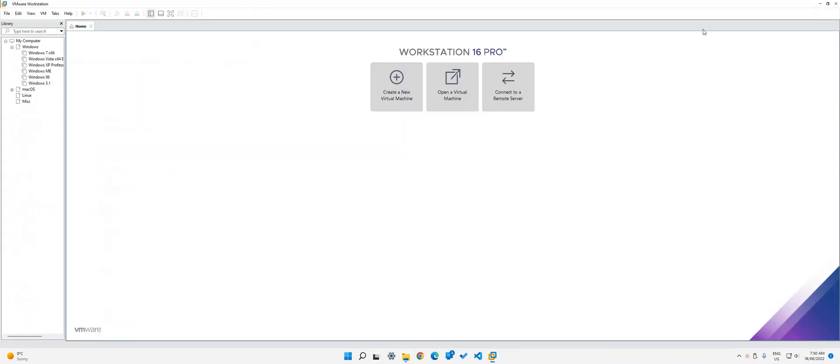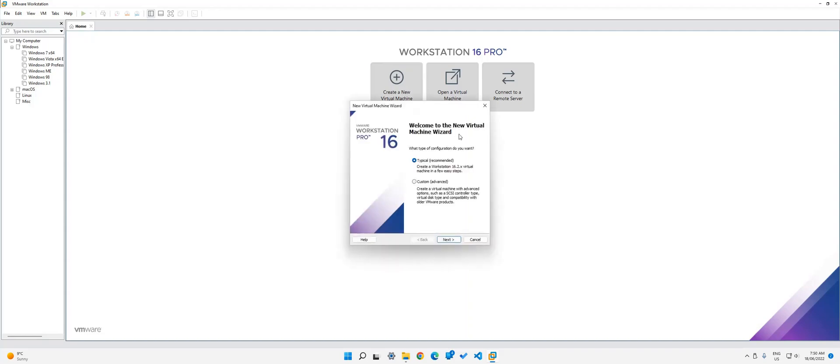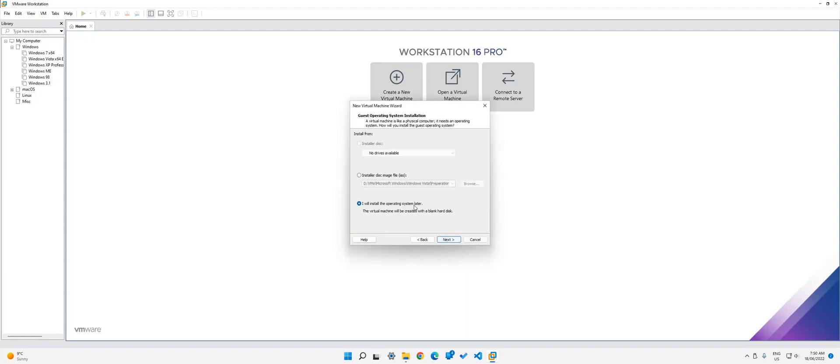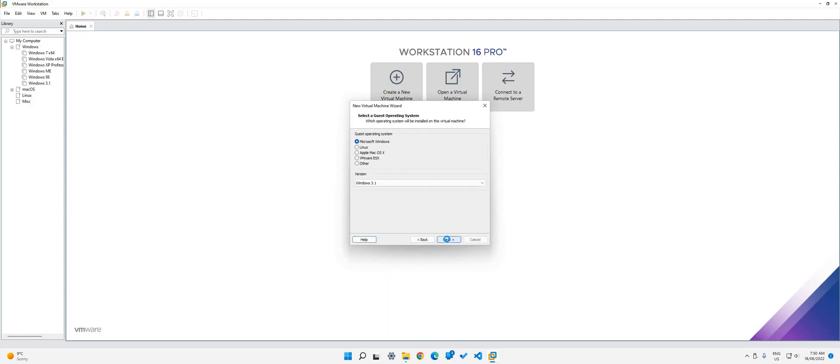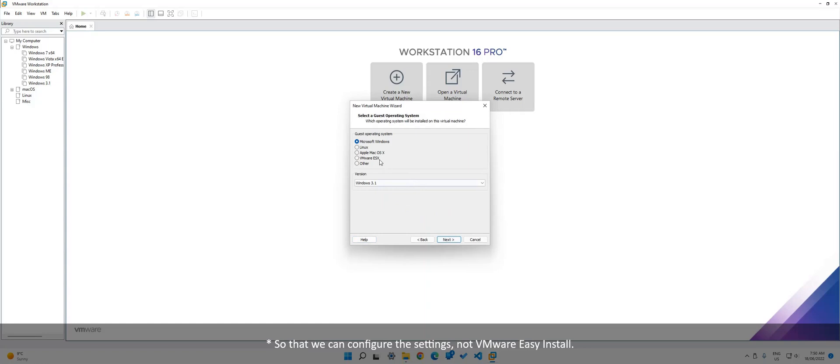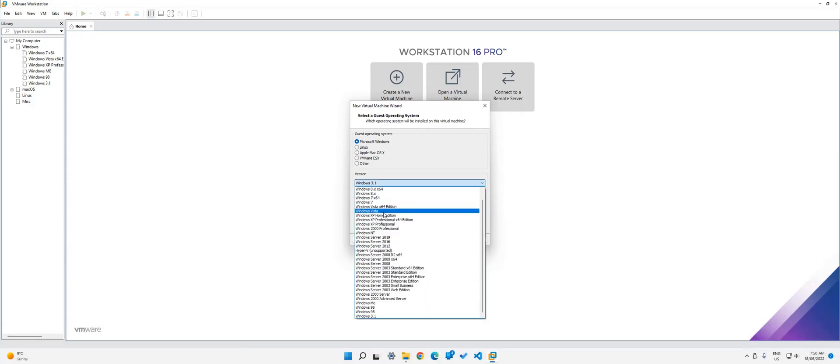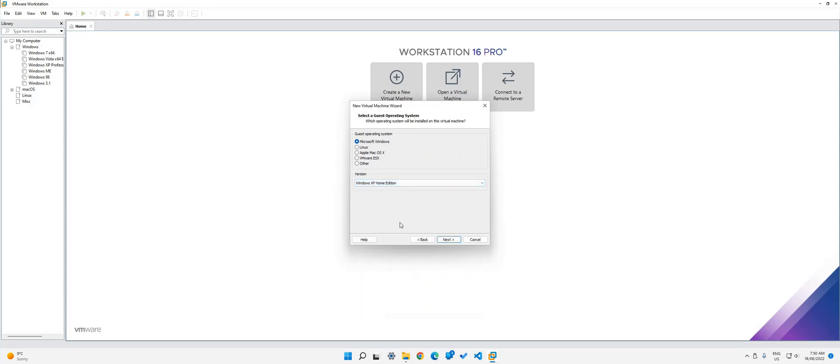So now what we need to do in VMware Workstation is click on create a new virtual machine, select typical, click next, click I will install the operating system later so that we can actually configure the setup. Select Microsoft Windows and select Windows XP Home Edition. Click next.